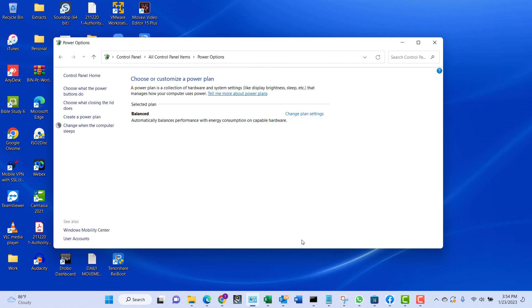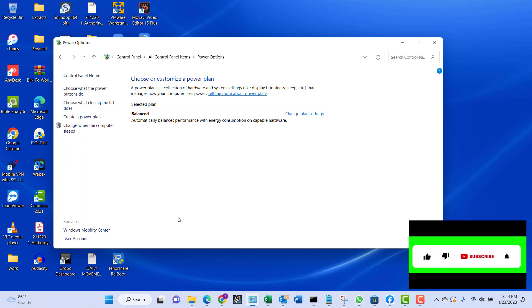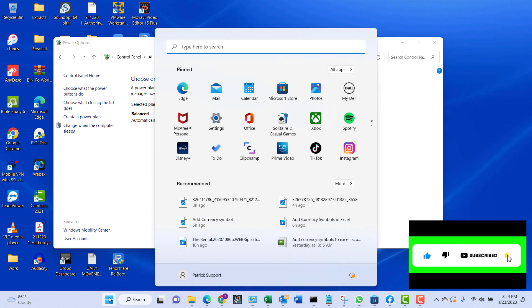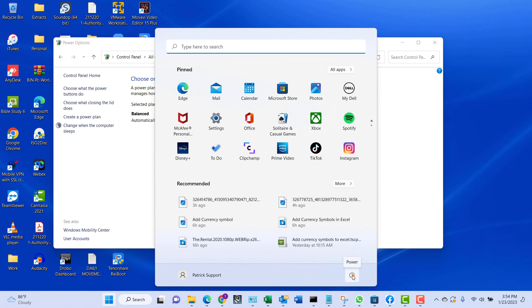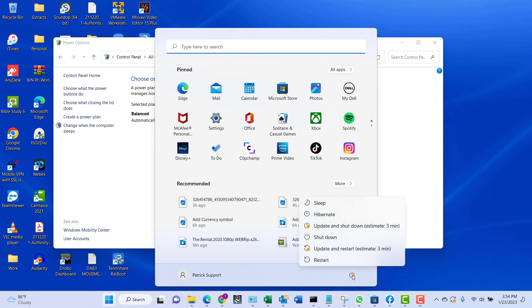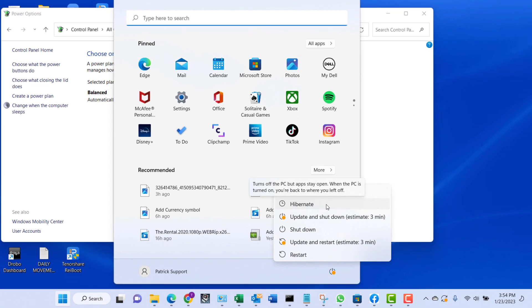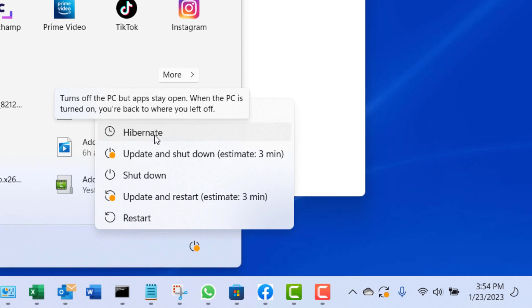Now let's have a look at it. Click on the Start button again and then we'll go to the power icon and click on it. There you have your hibernate option.